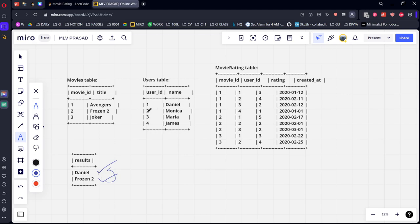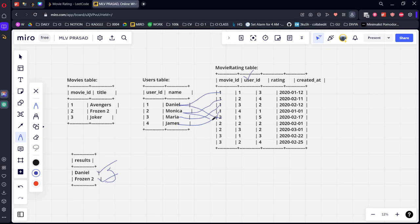Daniel is user_id 1, Monica is user_id 2, Maria is user_id 3, James is user_id 4. Let's see how many movies each has rated. User 1 has rated this movie, and also this movie. User 2 has rated this movie. User 3 has rated this movie. User 4 has rated this movie. User 1 has also rated this one, user 2 has rated this one, user 3 has rated this one, user 1 rated one more, and user 2 rated one more. So user_id 1 has rated three movies.